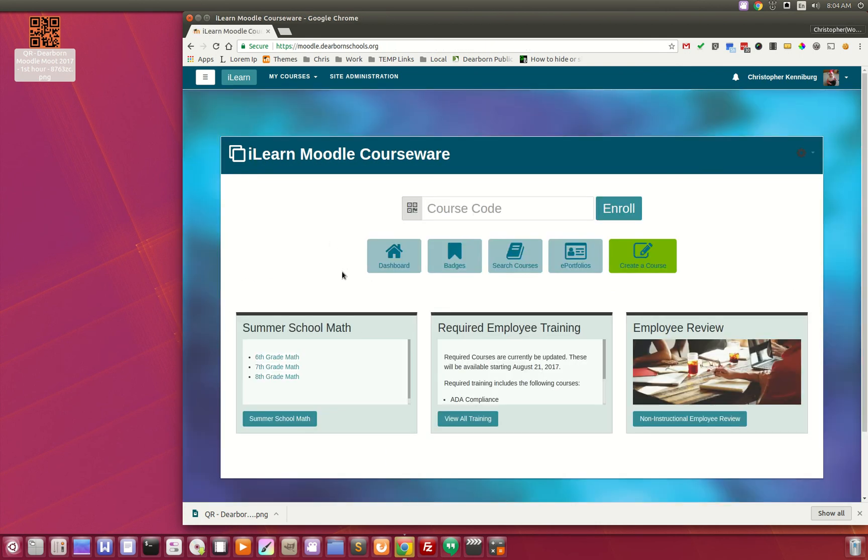So that is how you enroll students into your Moodle course beginning this year.